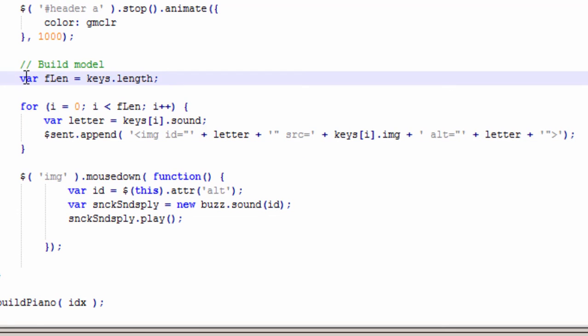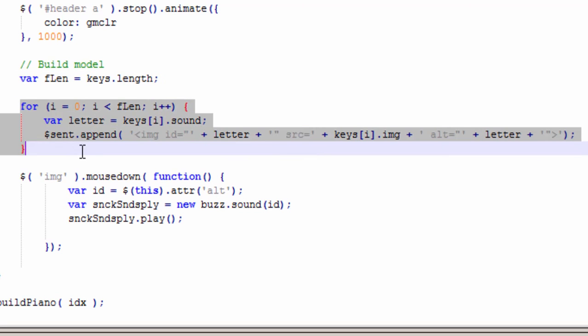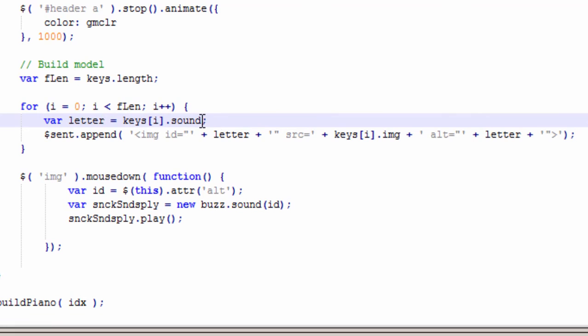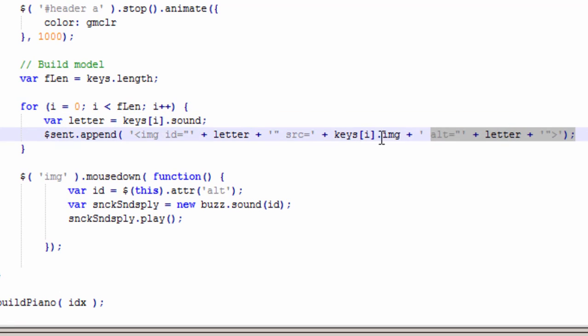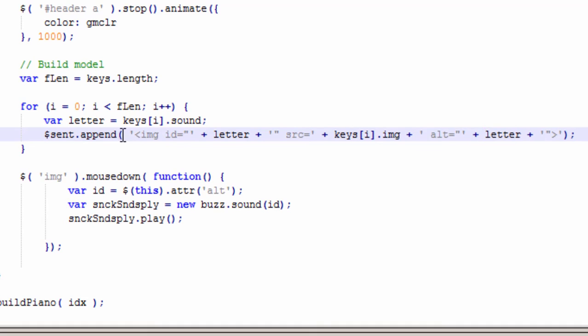It starts by getting the length of the array. So it gets the length of the array. Then it attaches each sound to a letter. And then it appends that to this image. So in each of the scent container, it gets an image attached to it or the letter and the key.